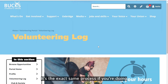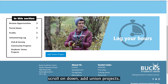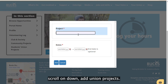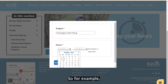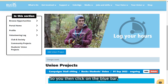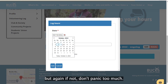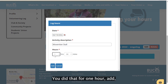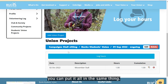The exact same process applies for students union projects if you're not part of a club or society. Click on students union projects, scroll down, and click add union projects. For the project name, let's say 'campaign stall sitting'. For example, if you're helping run a stall for Movember, that counts as volunteering hours. Click the blue bar, log hours, add the activity description — 'Movember stall' — select the date, enter one hour, and click add. Because it's saved as 'campaign stall sitting', any campaign you help with can be logged under the same project.